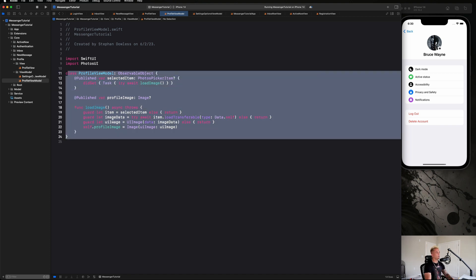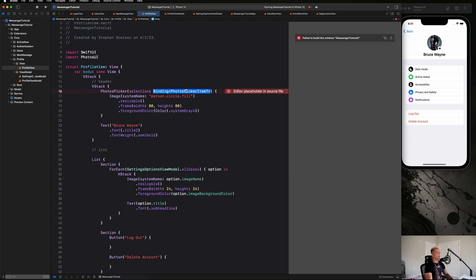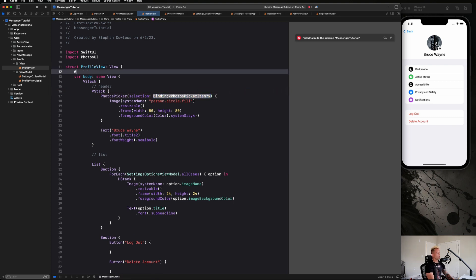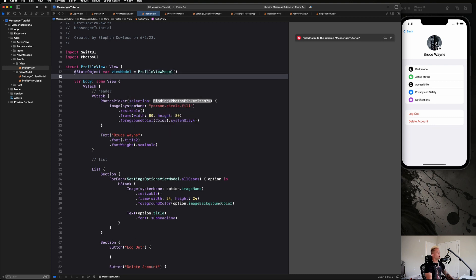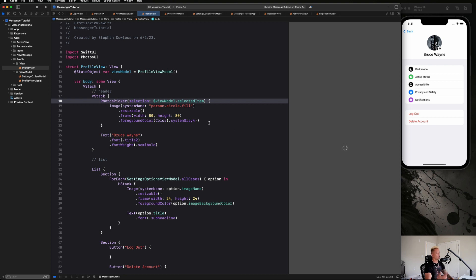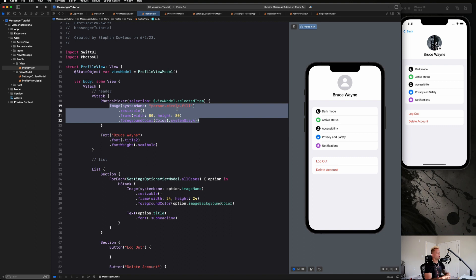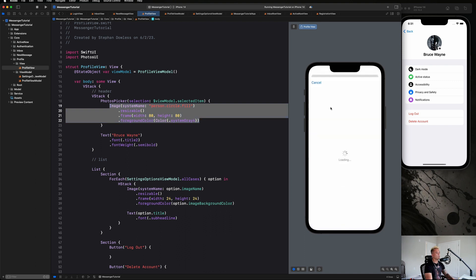Now let's go back to the view and utilize the view model to display the selected image. First, create a @StateObject var viewModel = ProfileViewModel(). Then pass $viewModel.selectedItem into the PhotosPicker's selection binding. Let's restart the preview and add logic to display the correct image: if there's no profile image, show a placeholder; if the user has selected an image, display their profile image.